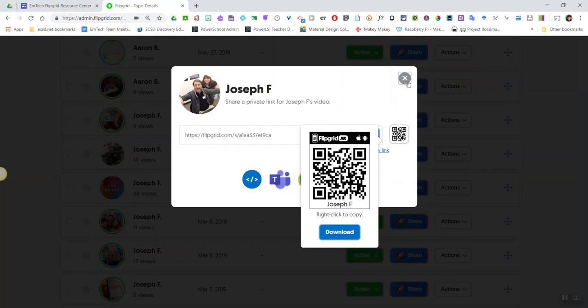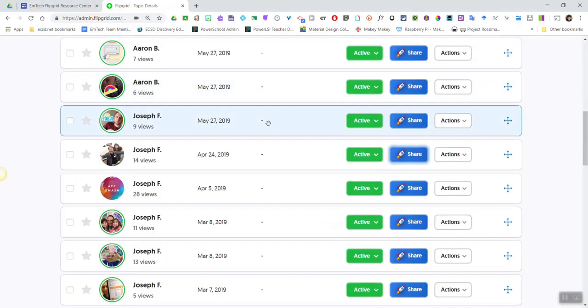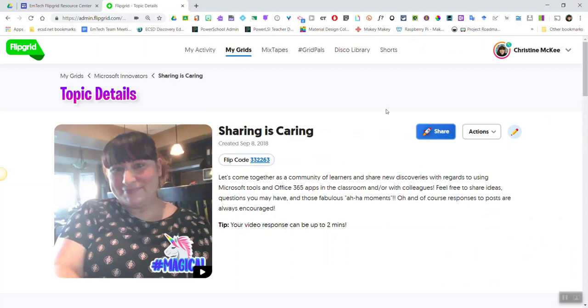It's as simple as that. Click on that to access the Flipgrid AR or QR codes in order to share student voice.